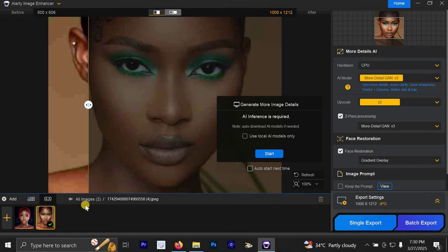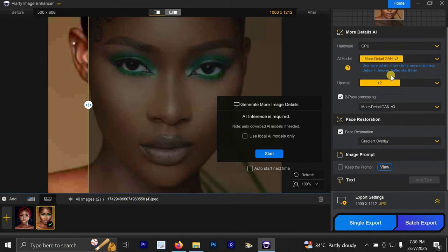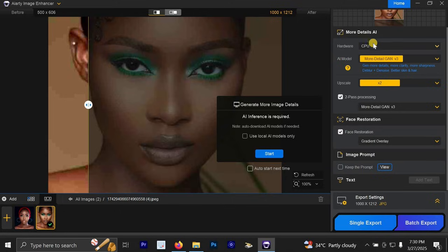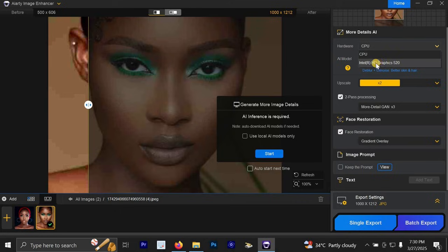Let's click on this next photo. And for this next photo, I will be using the same settings for this other photo. And remember, I selected CPU for the hardware. But if you are using a better graphics, if you are using a good graphics, you can select the graphics that you are using.